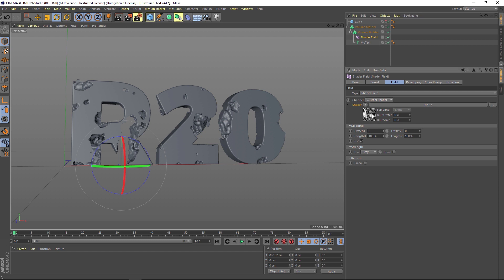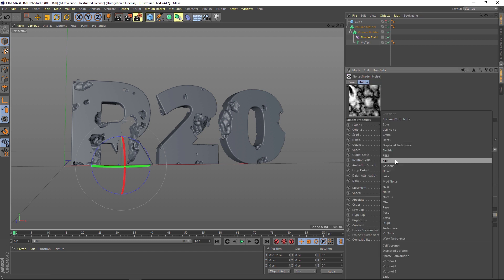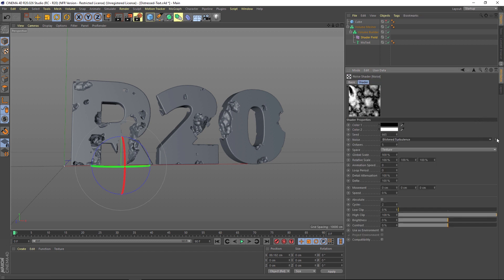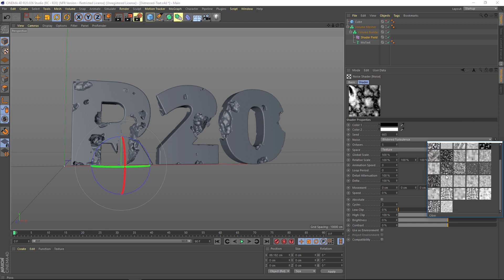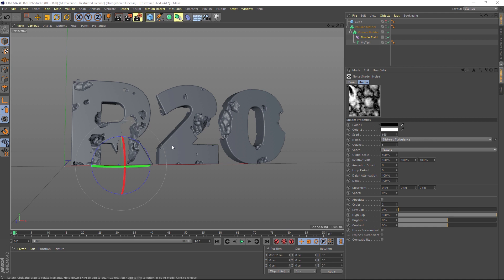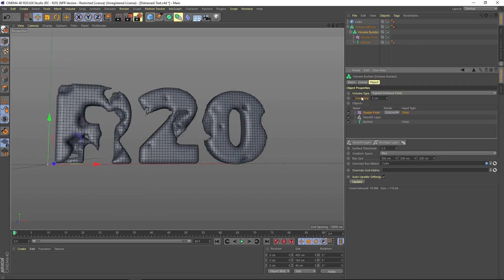The cool thing about this is this is all based on a shader, so we have all these other options for noise. And if you click this other little flydown here, you can actually see the noise. So we have all these different options we can play around with and get a lot of different customized looks. I just changed the voxel size to five so that we can have some quick refresh just so I can show you something.